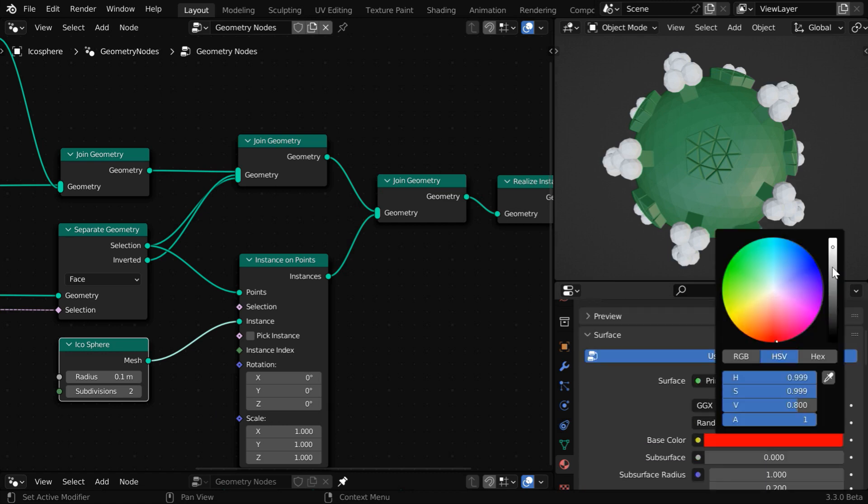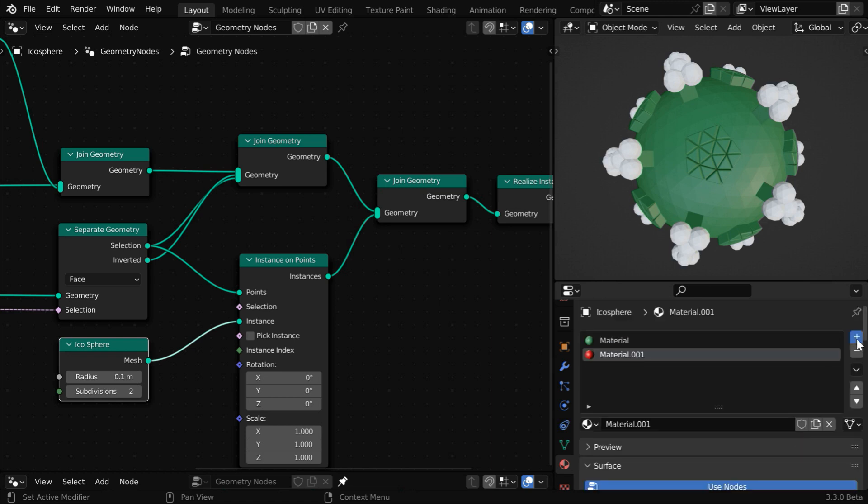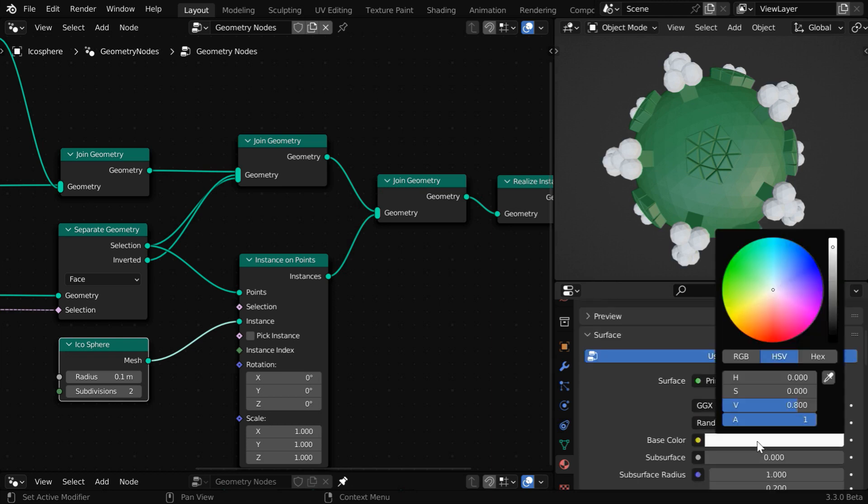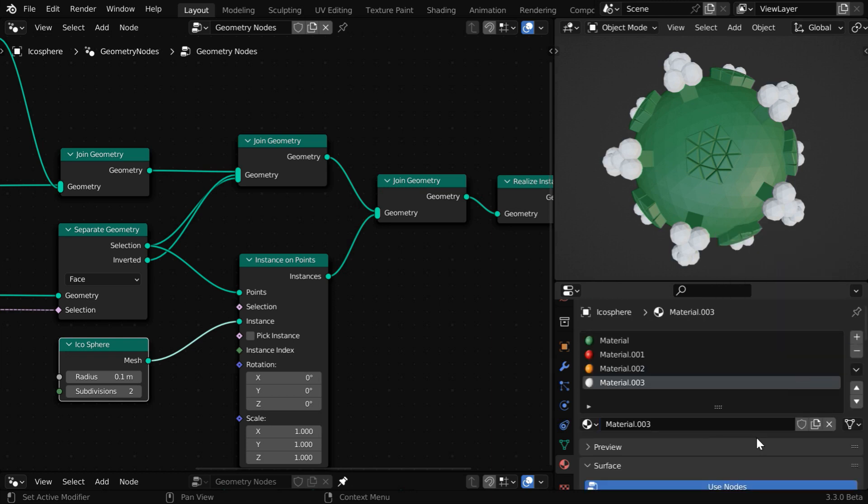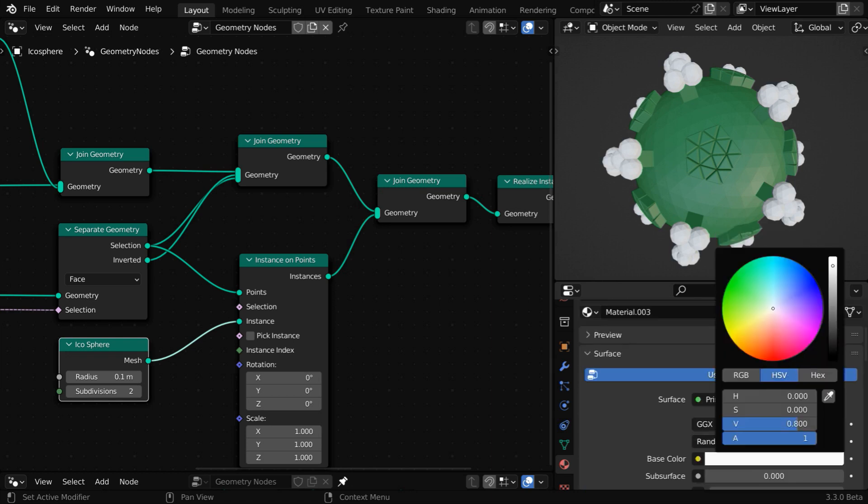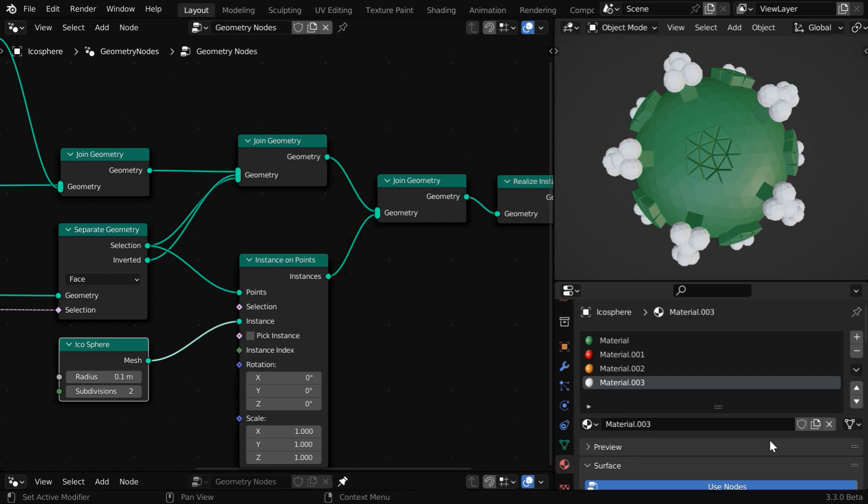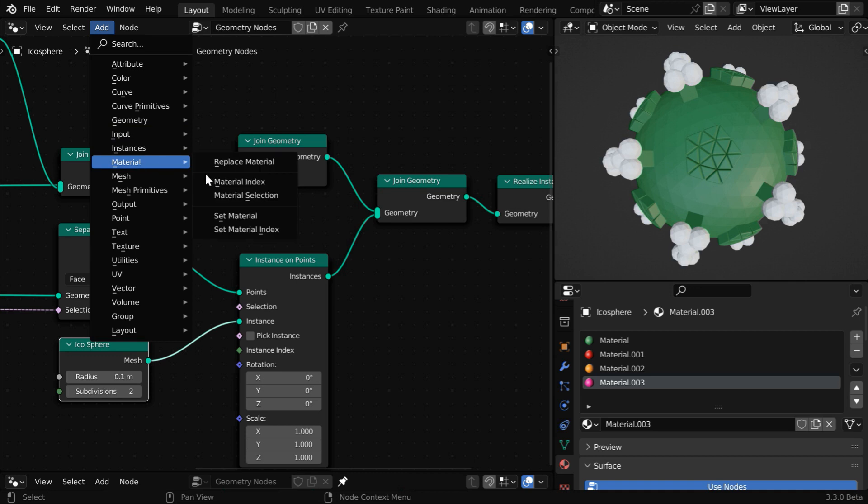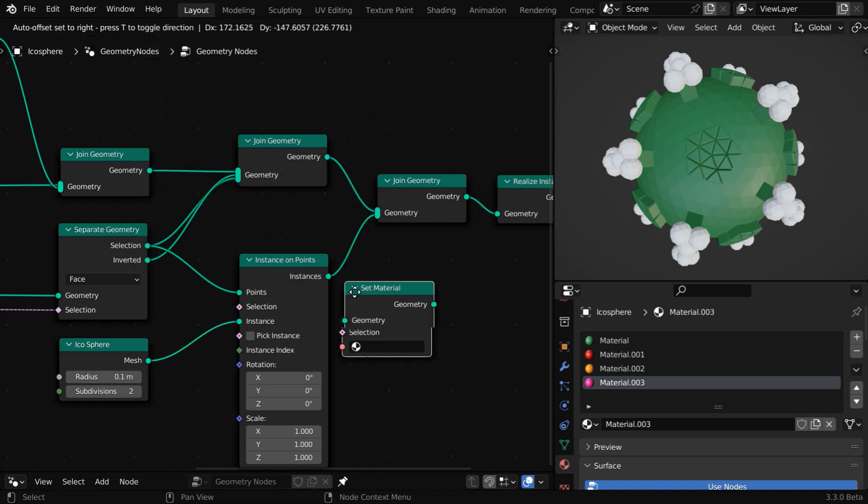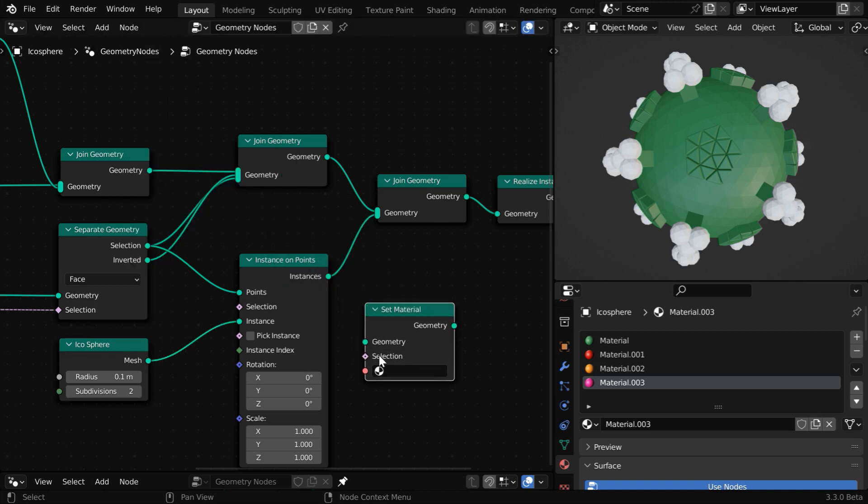We will soon look into it, but let us first add some more materials here. We will use these materials for different parts of this structure that we have modeled purely through geometry nodes. So we have got these new materials listed in these material slots, and let's say we want to apply one such material to these icosphere instances. So we need to go to the add menu, and under material we have to add a set material node.